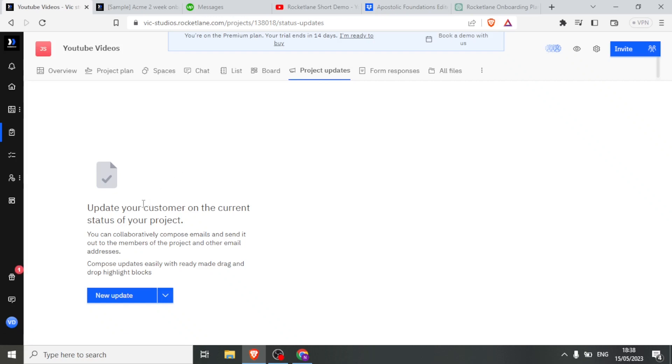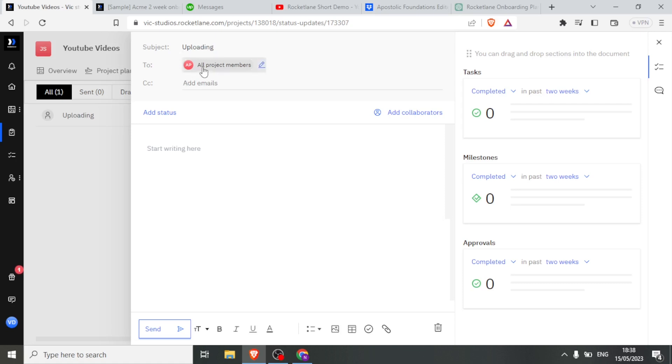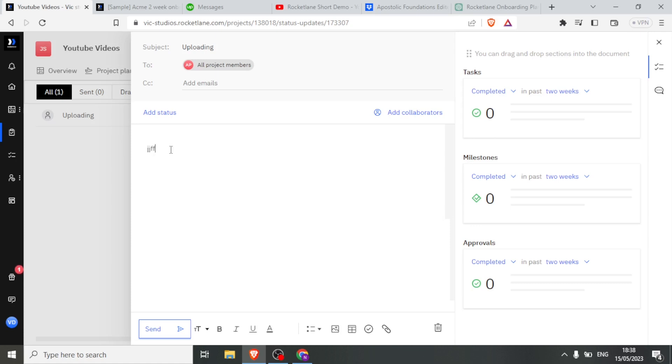And in this case, I can update my customer on the current status of the project. I simply click on new update, then maybe I'll tell them it's about uploading. I type that, and then I can add the emails too. In this case, I'm sending it to all the project members. It will automatically send to all the people that I have added, but I can also add other collaborators. And then down here, I'll now type, 'I am currently uploading all your videos and they'll be ready by the end of the day.' I'll type all that there. If I'm done, I come down here and click on send.